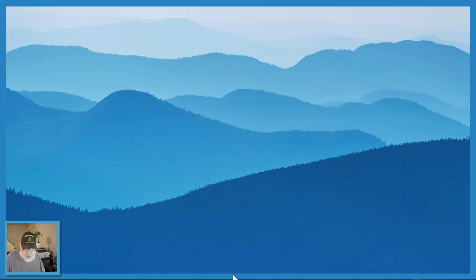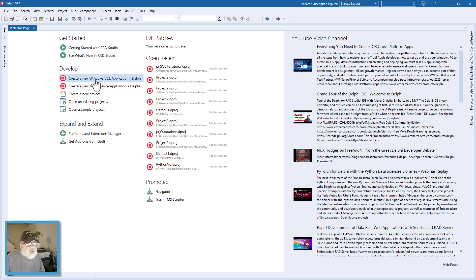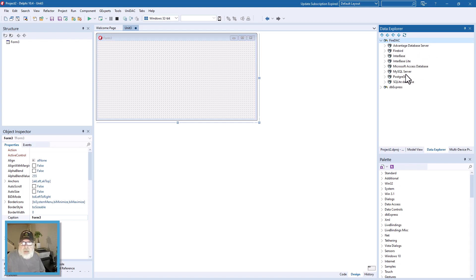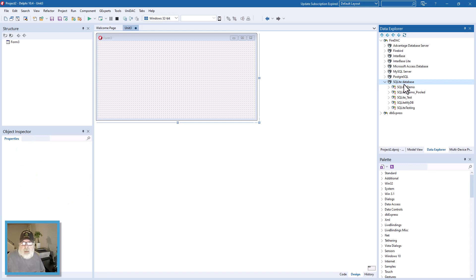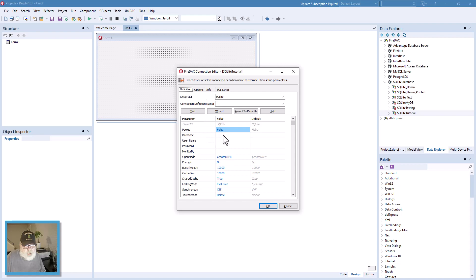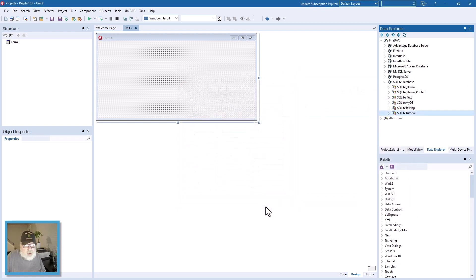We'll come over here to Delphi and create a new Windows VCL application. I'm going to go into the Data Explorer and open up FireDAC. You can see down here we have SQLite database, so I'll create a new connection and call this 'SQLite Tutorial'. The only thing we need to do is navigate to where the database is — that's in my desktop DB folder — select my DB and click OK.